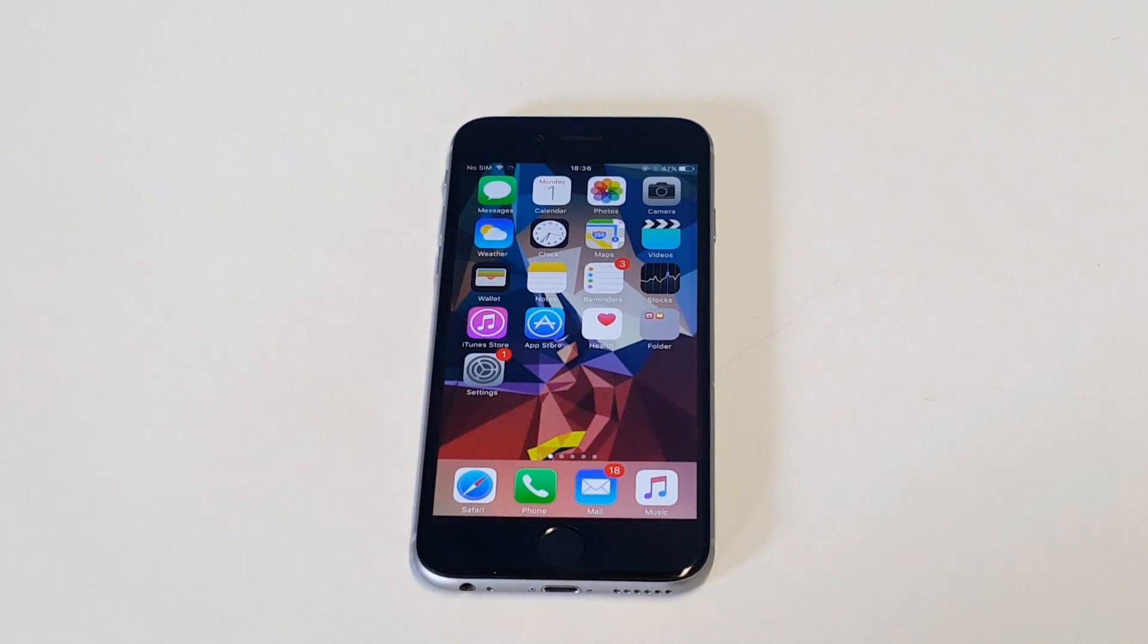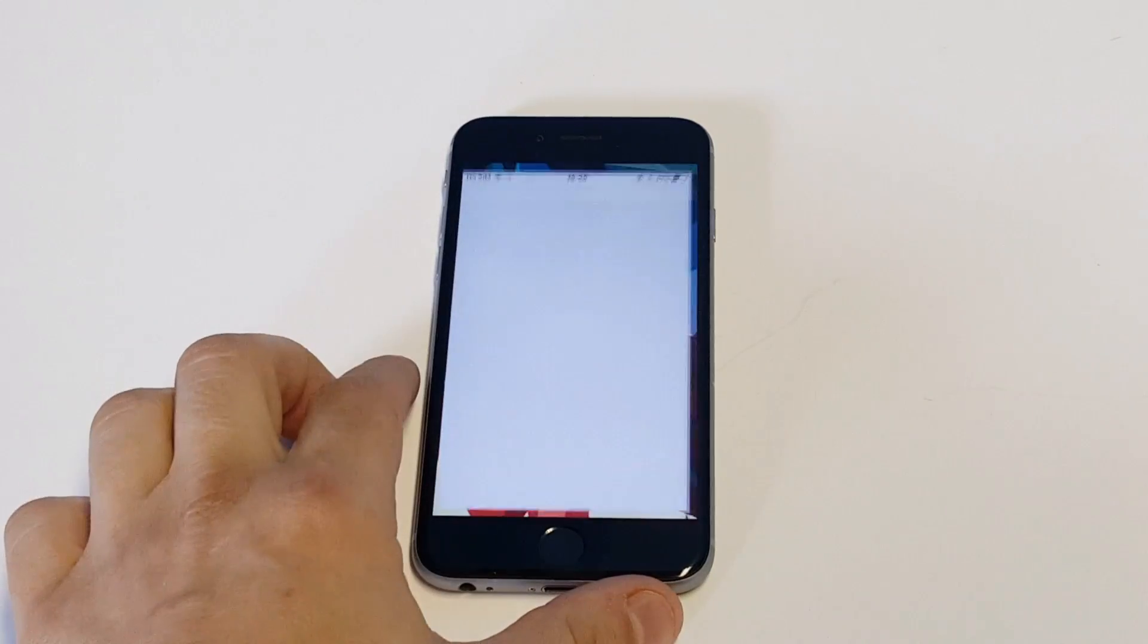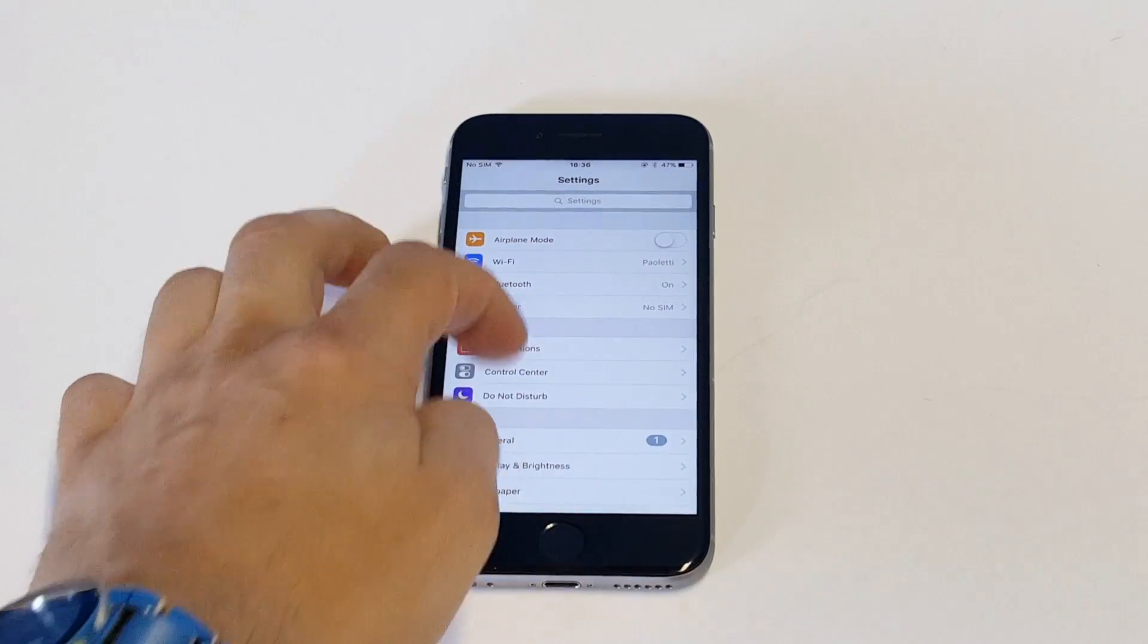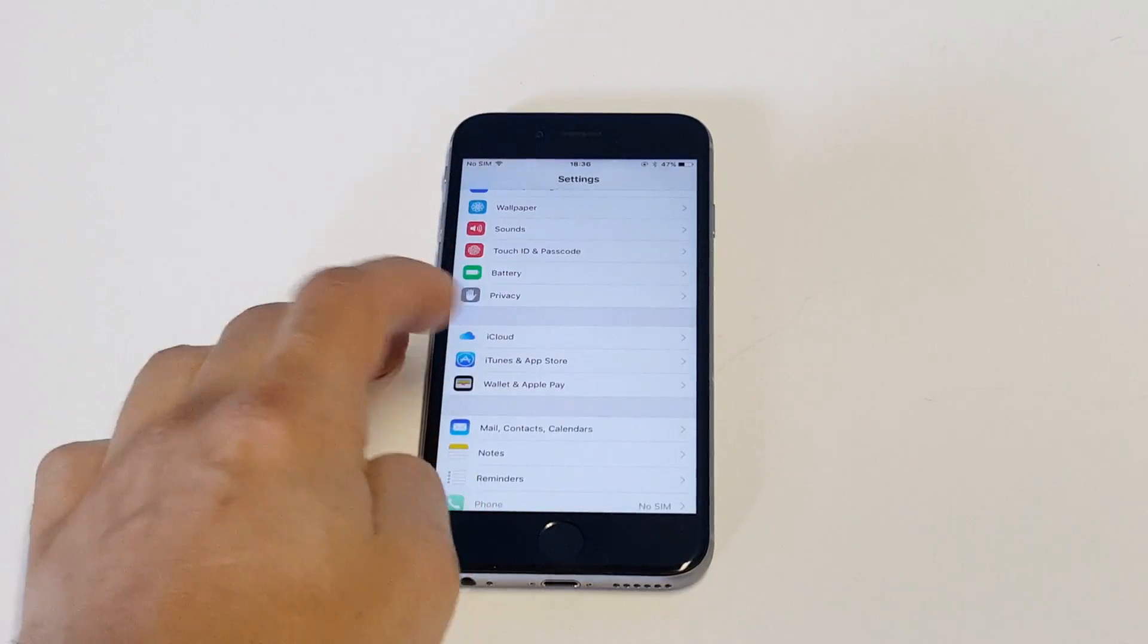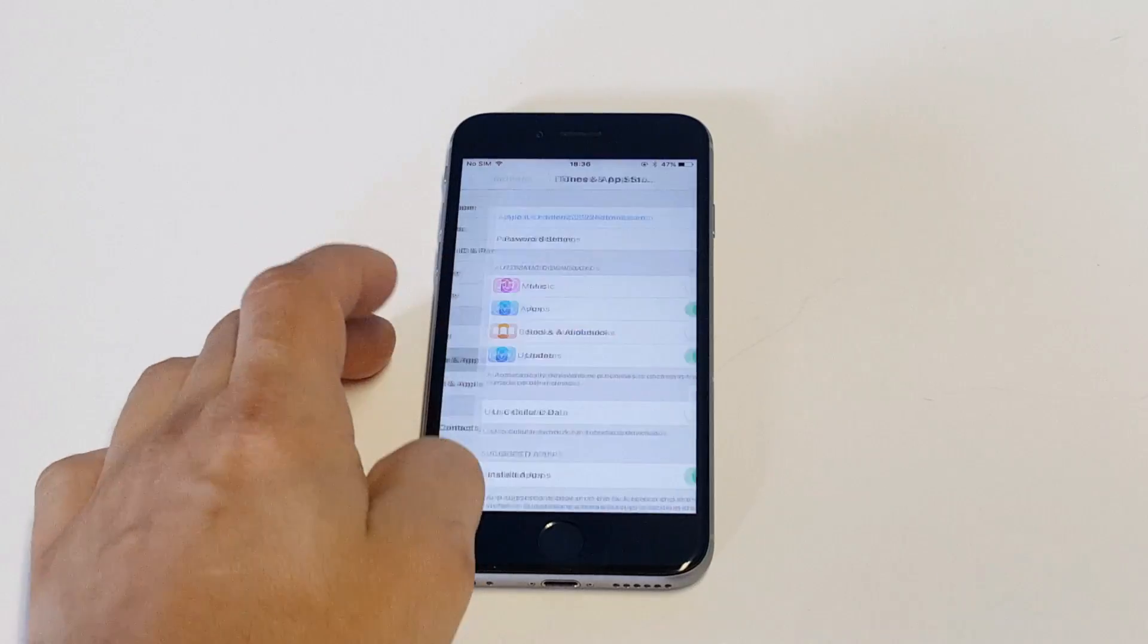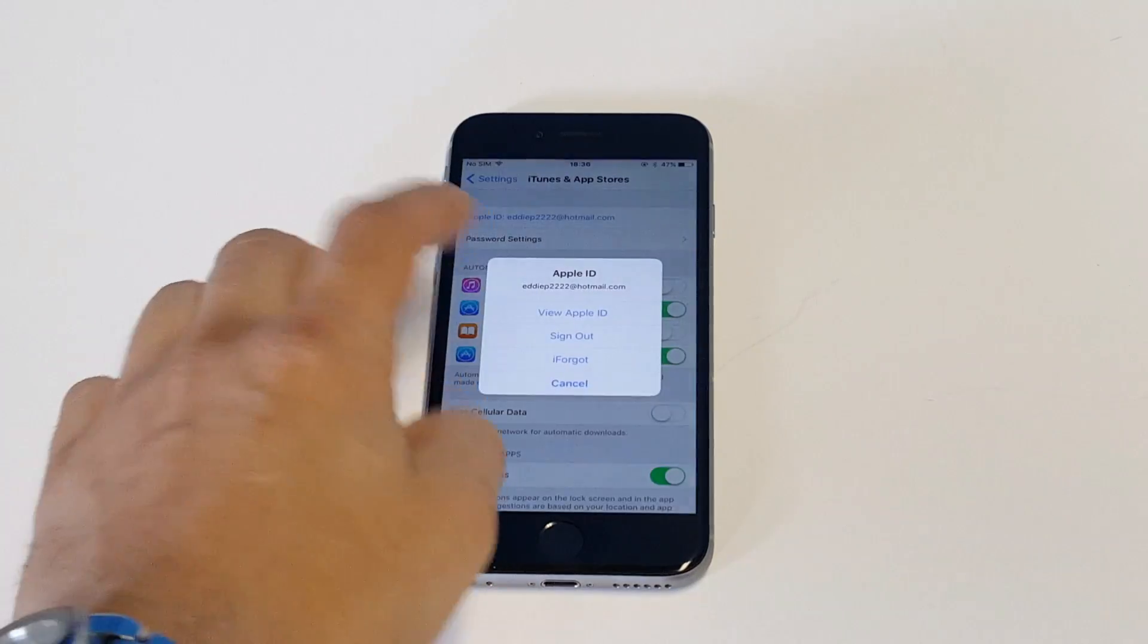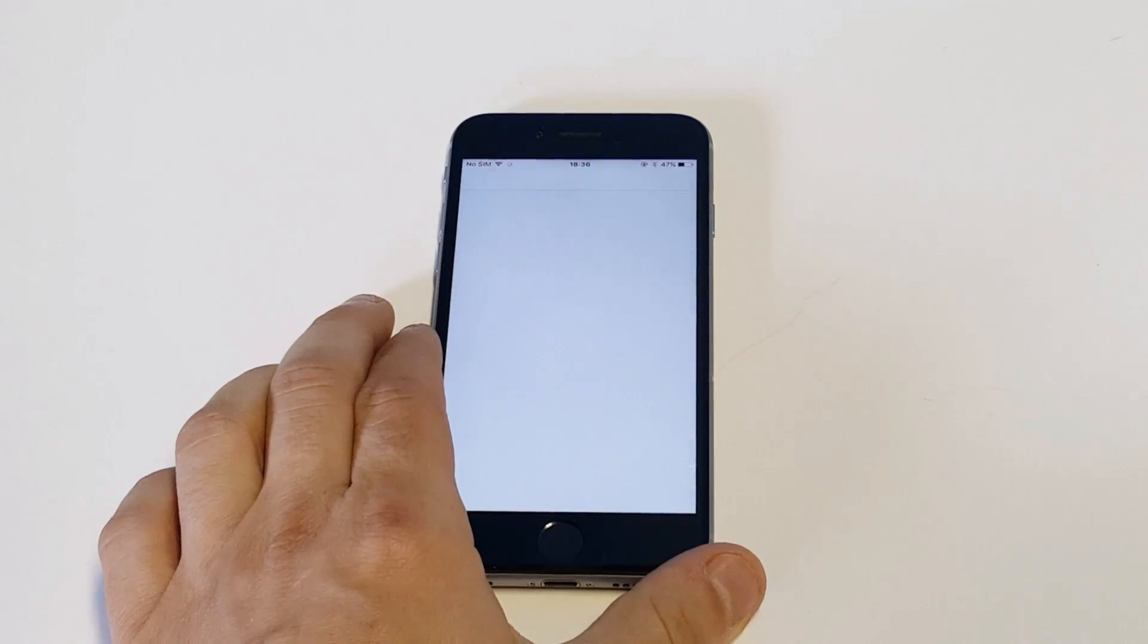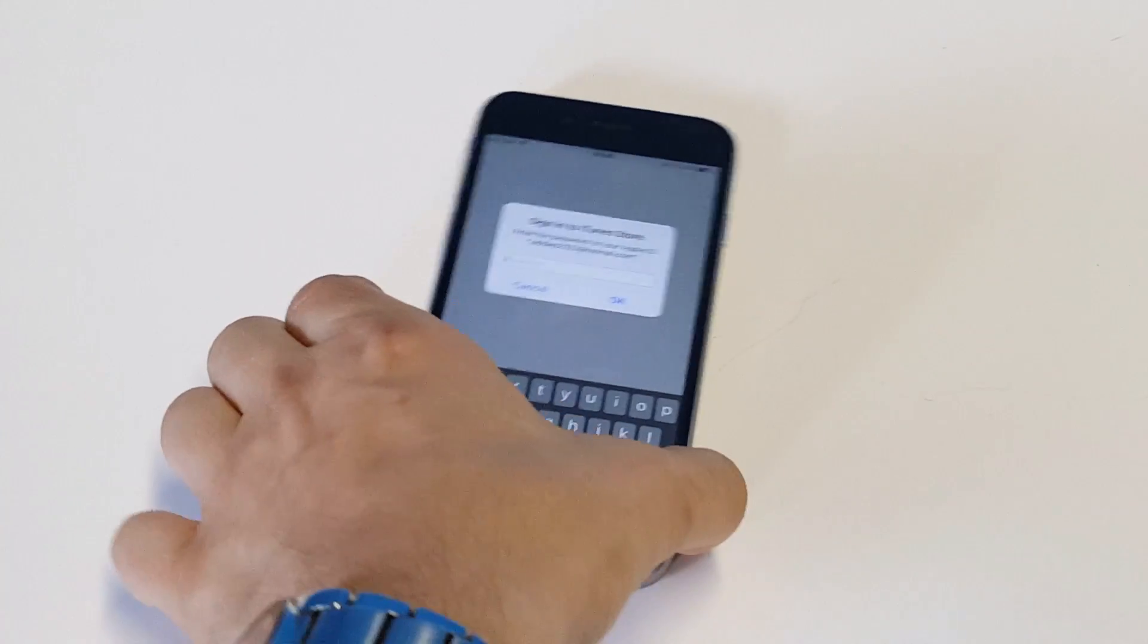So what you want to do is go into your Settings and then scroll down to iTunes and App Store. Then click on your Apple ID. It's going to ask you to enter your password.